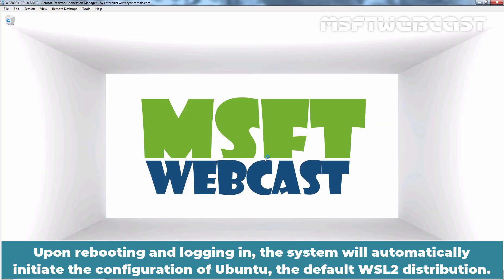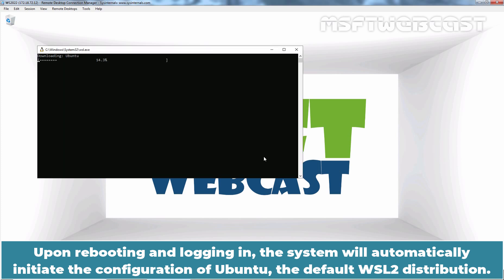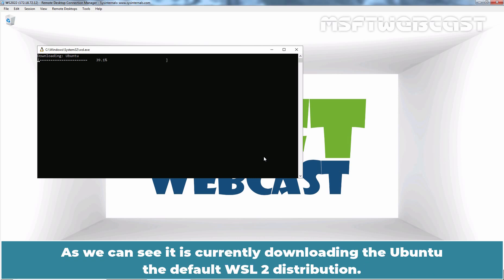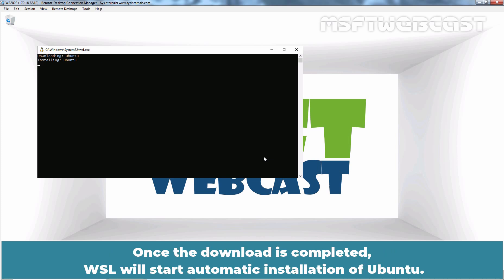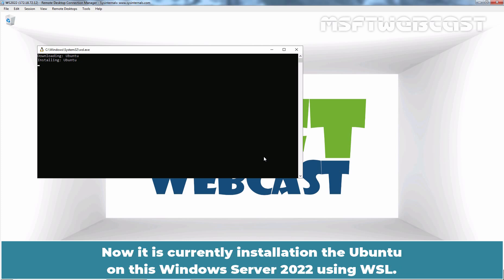Upon rebooting and logging in, the system will automatically initiate the configuration of Ubuntu, the default WSL2 distribution. As we can see, it is currently downloading Ubuntu, the default WSL2 distribution. It will take some time to download and install Ubuntu on this Windows Server 2022 using WSL2. Once the download is completed, WSL will start the automatic installation of Ubuntu. It is currently installing Ubuntu on this Windows Server 2022 using WSL.